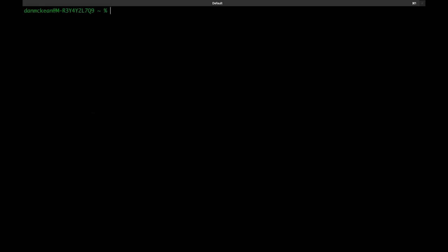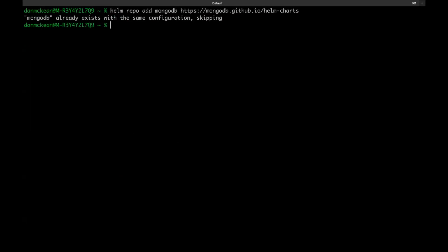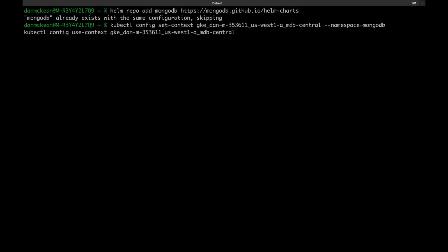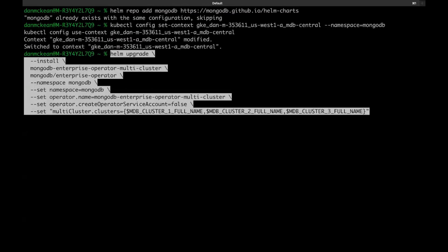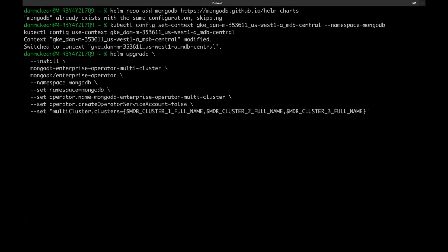The install command will install the operator in whichever cluster you're connected to, so it's also worthwhile to set the right kubectl context to ensure that you're using the right cluster. And it doesn't hurt to be defaulting to the right namespace. The only real difference between this and a normal operator install is the last line where we set the member clusters that are in use.